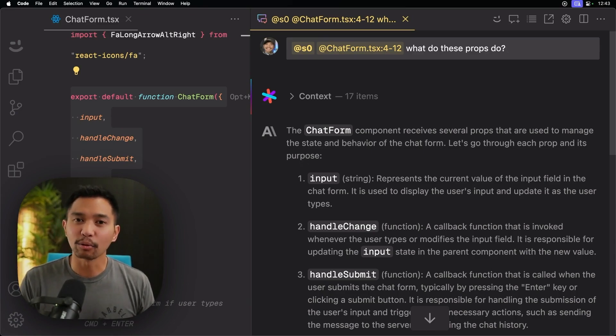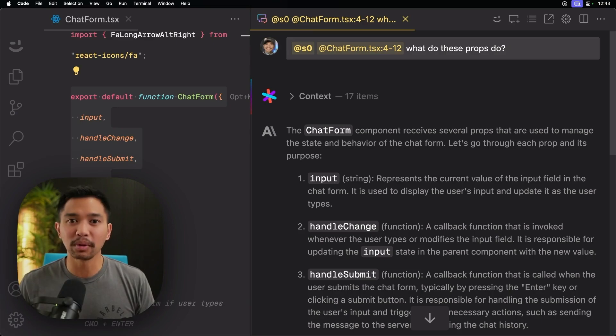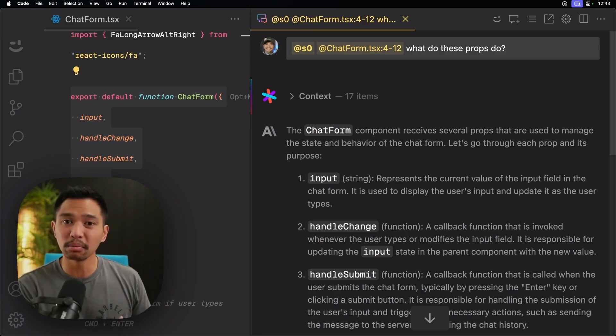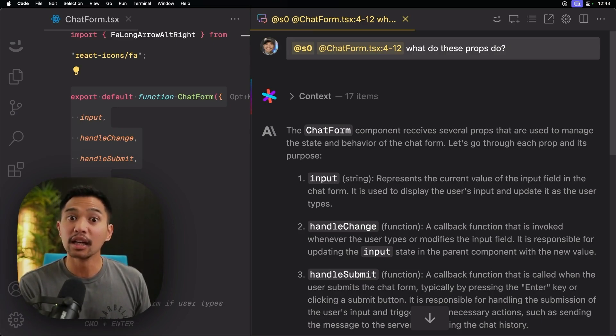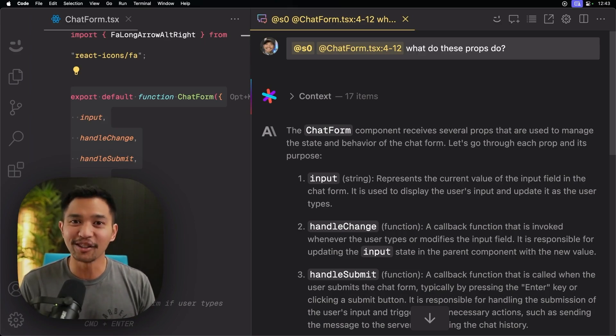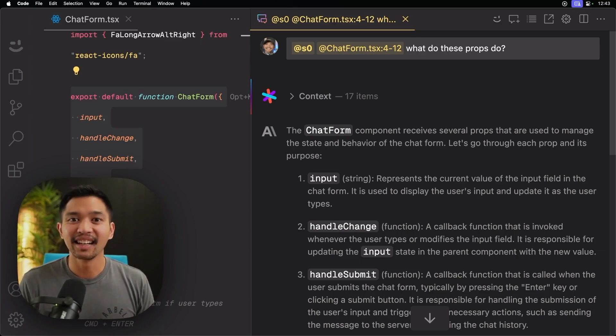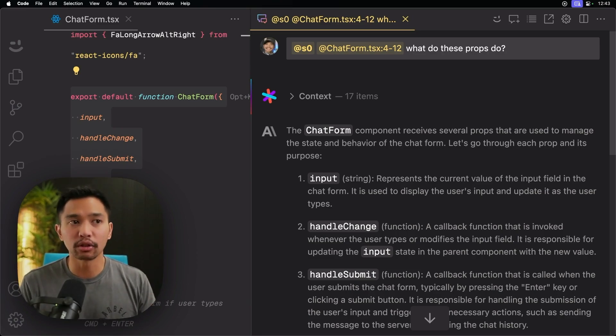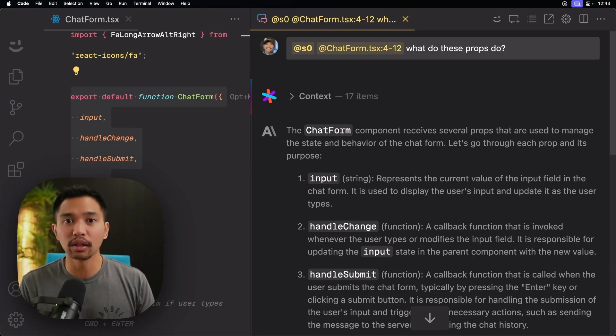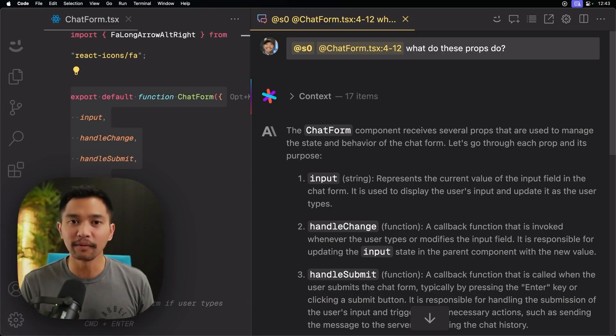I think this is a really powerful thing because sometimes you would get an answer and it wouldn't be exactly what you wanted. So you'd have to start a brand new chat, add new context again, and do that again. But now it's all in the same window, all in the same flow.